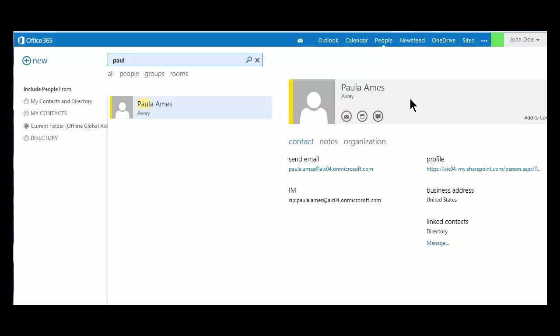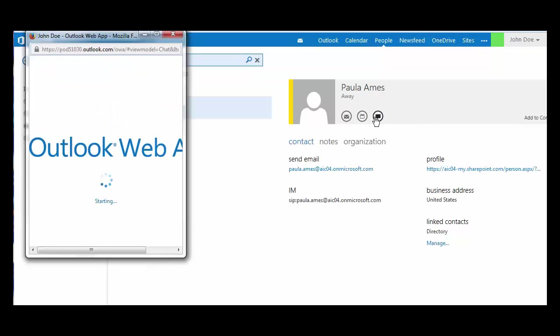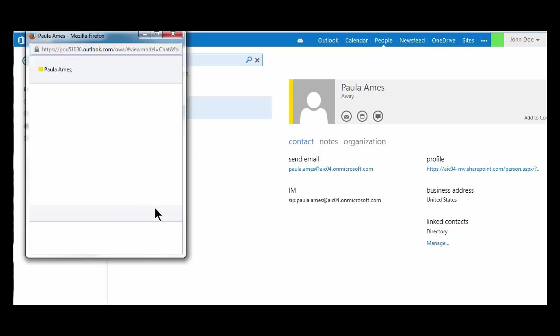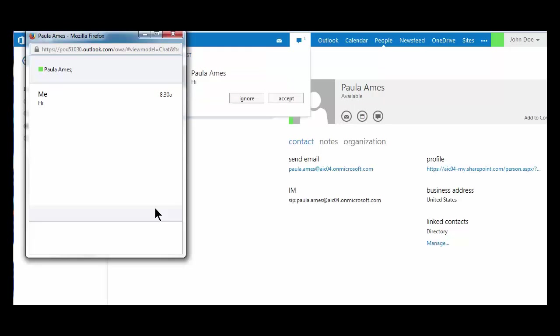The third icon down, I can send an instant message directly to that contact. Once my contact has received the notification of my chat and she replies,